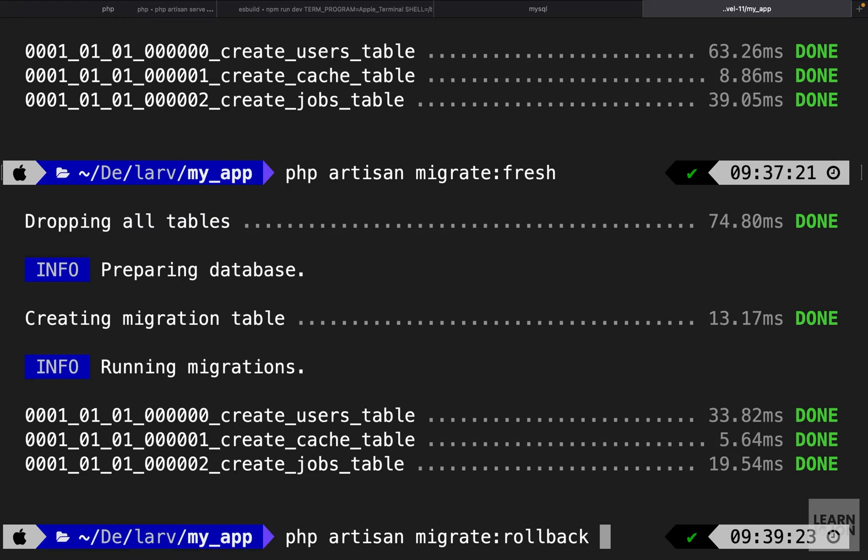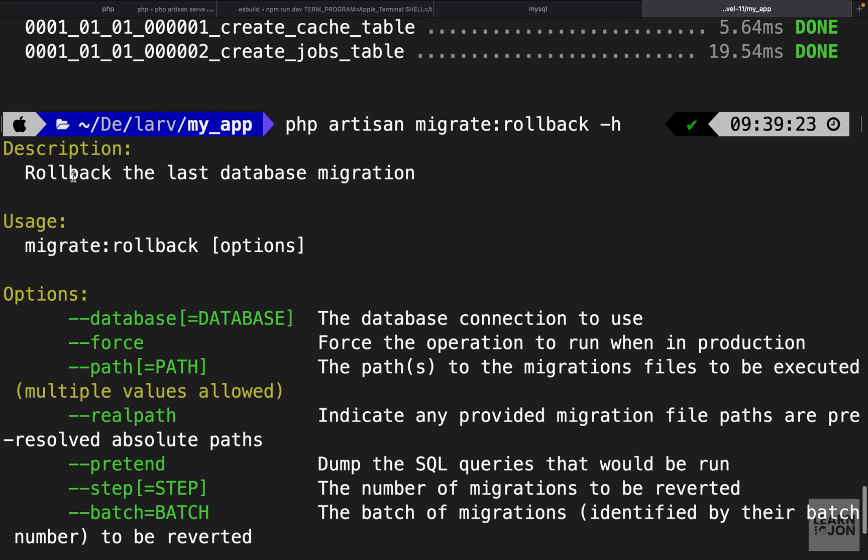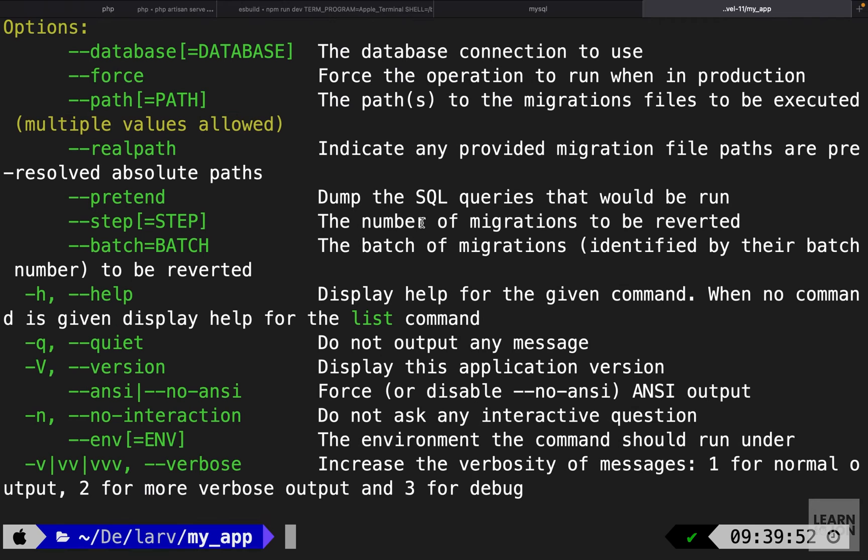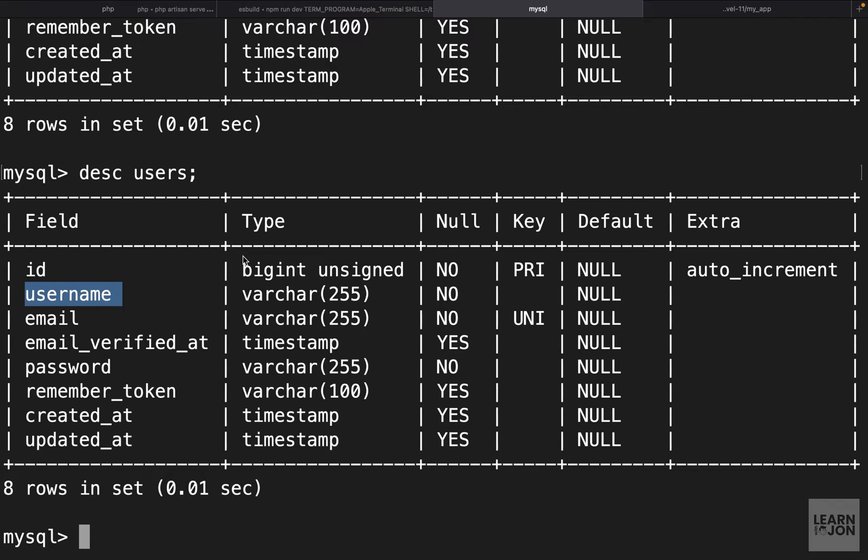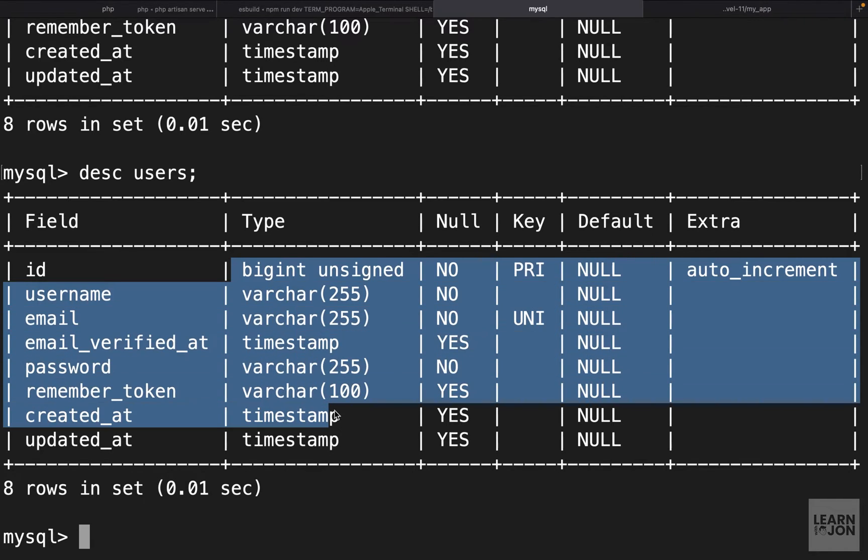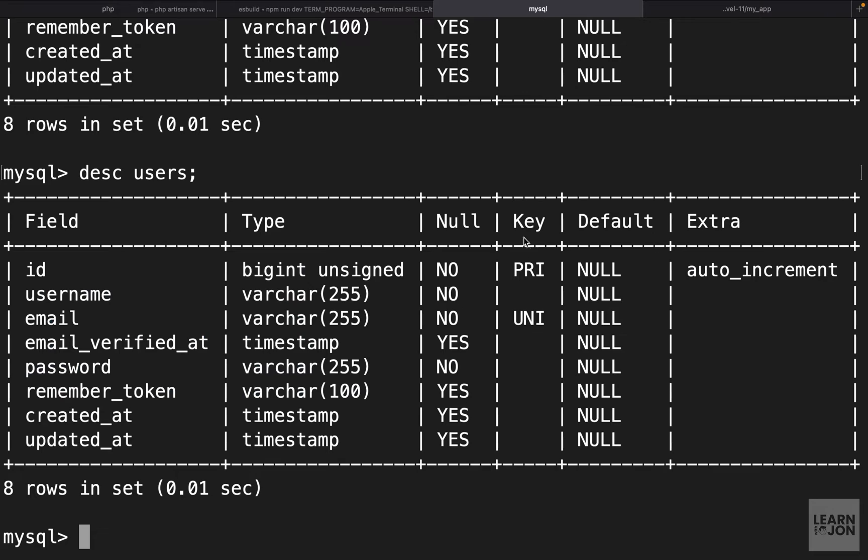You don't want to keep running this command. We could actually use a rollback. There is a rollback command that would just roll back the last migration. It would not delete everything, it would just undo the last action. If we go back to MySQL and inspect our users table now we have a username.